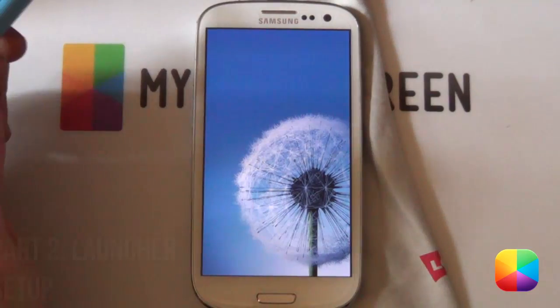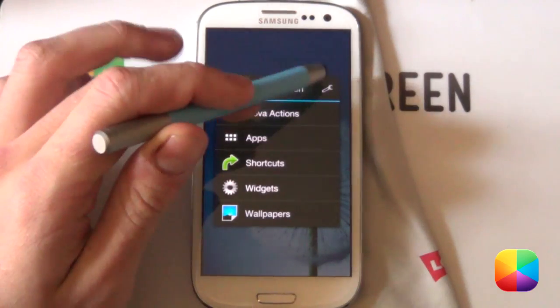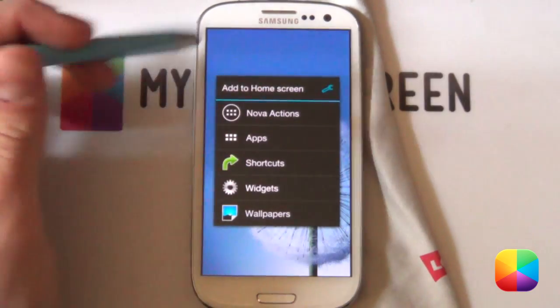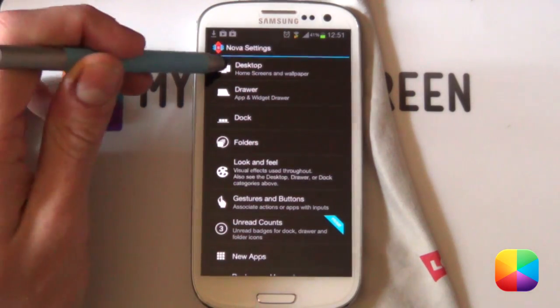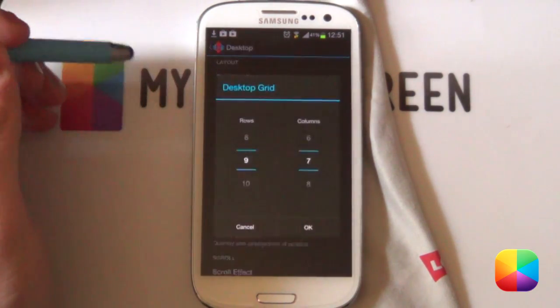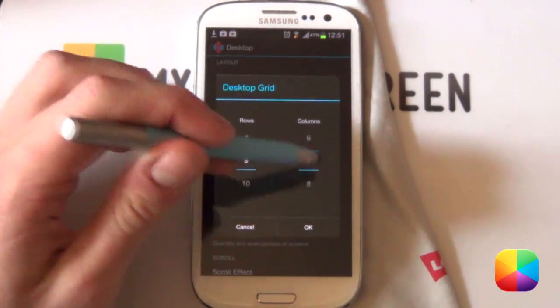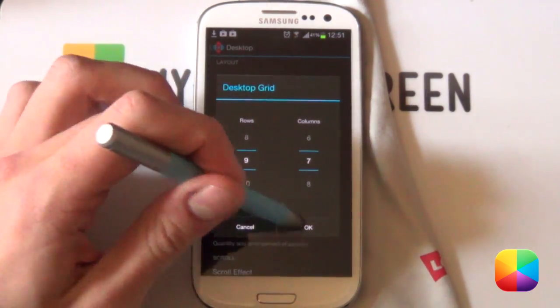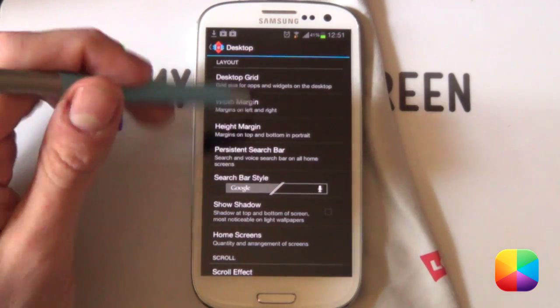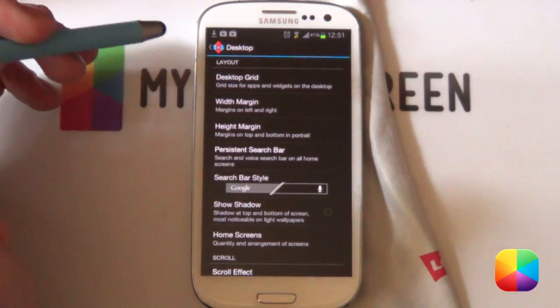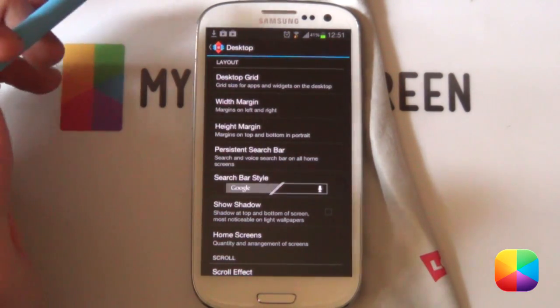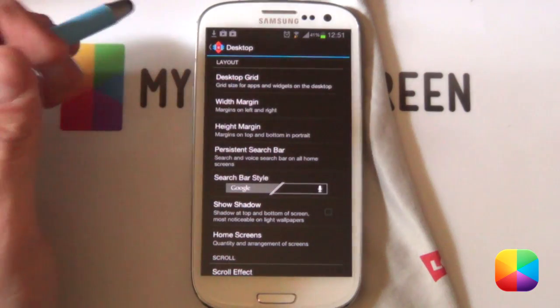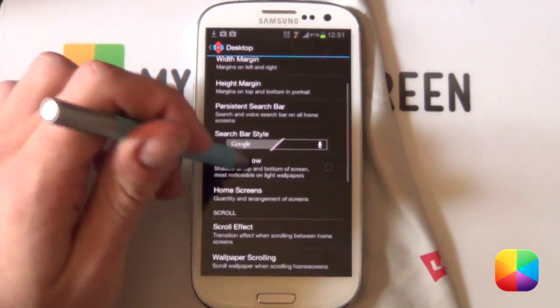For the Nova Launcher setup, we just want to simply hold down on the home screen, select the little wrench there to bring up our notification settings. From here, we want to go into our desktop and then simply into our desktop grid. Now, a 9x7 is what Gary Arts recommends. However, this is on a Galaxy S3, it's for that 720 x 1280 resolution. If you have another phone such as a Nexus 4, then I'm not too sure what it would be, but I'm going to try and work it out on my Nexus 4 and let you guys know soon enough.